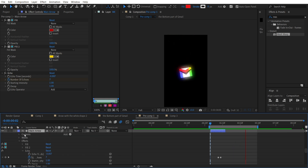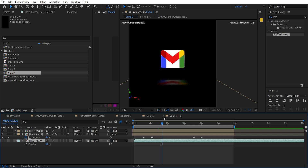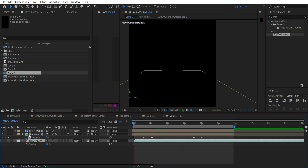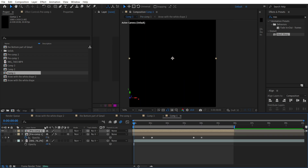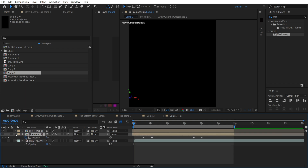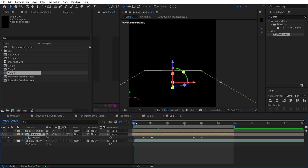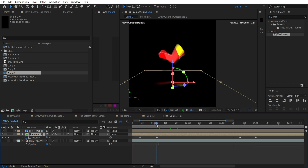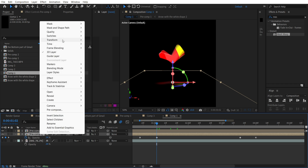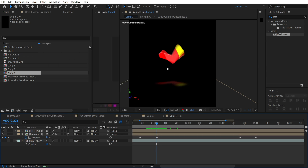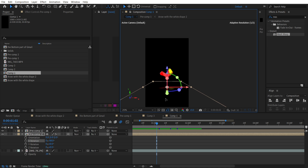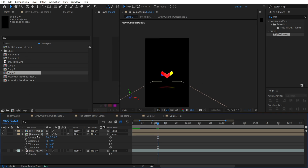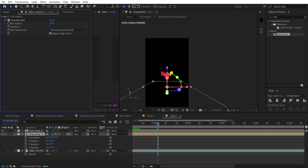We also have a mirror reflection at the bottom. To make it, pre-compose everything, then duplicate it with Ctrl+D. Set the duplicate's opacity to zero initially, then increase it to 24. Don't forget to flip it vertically using Transform > Flip Vertical. Then enable 3D, set the X Rotation to minus 88, and position it where you need it. Finally, apply Fast Box Blur to finish the reflection effect.